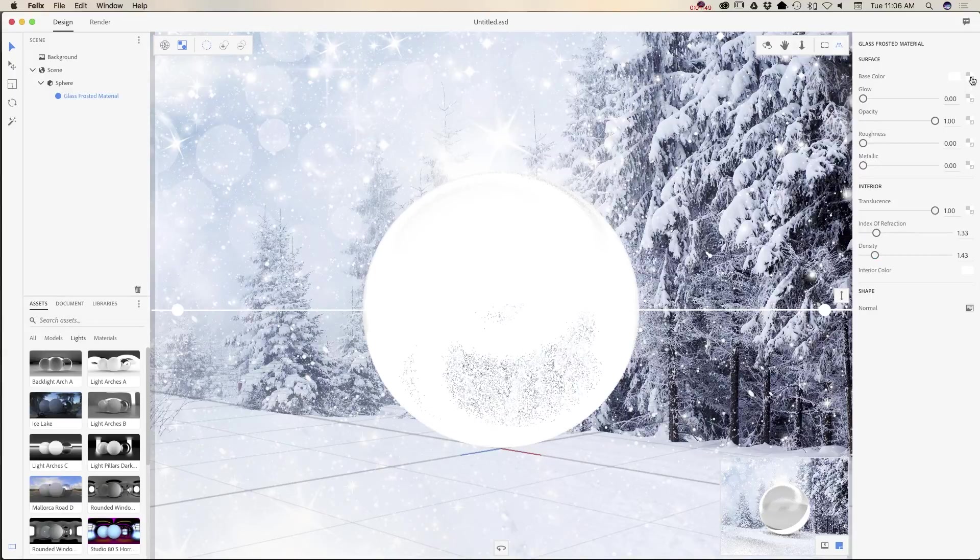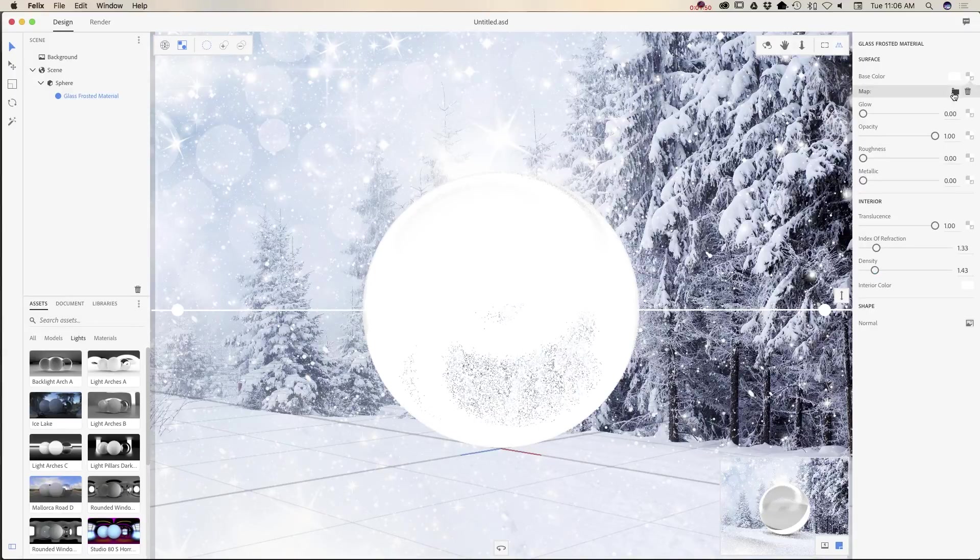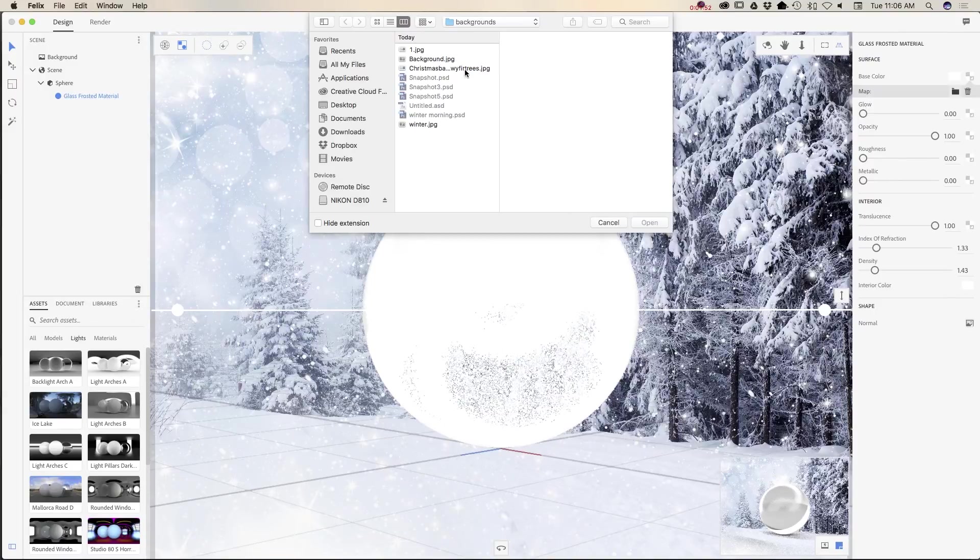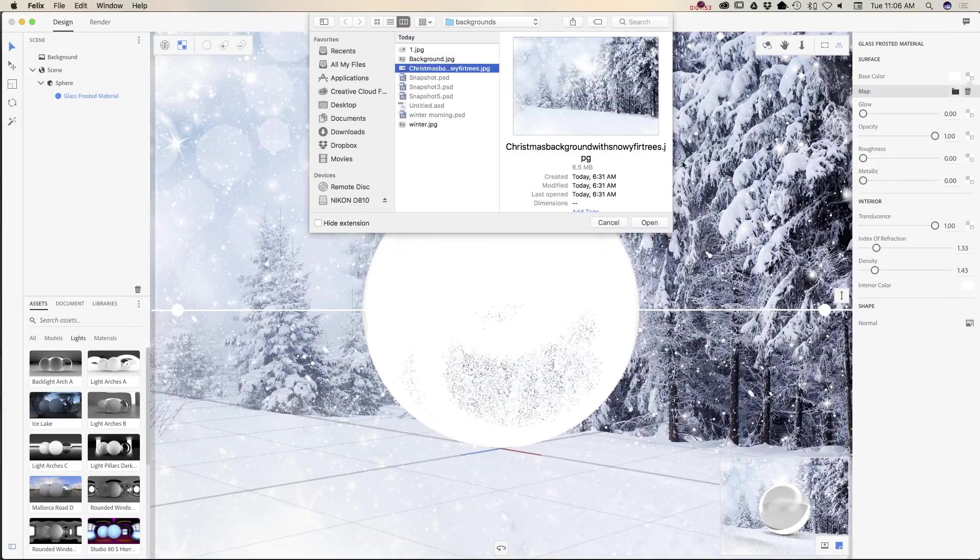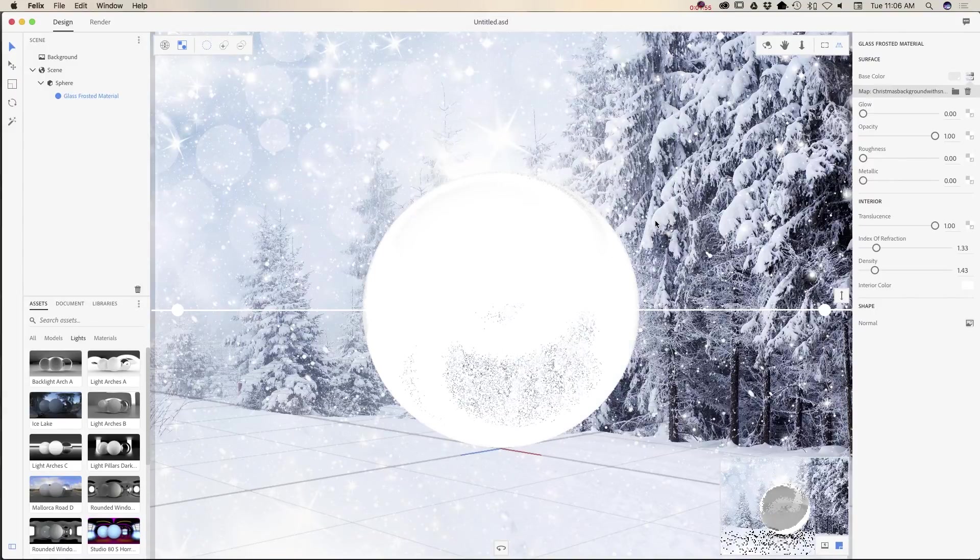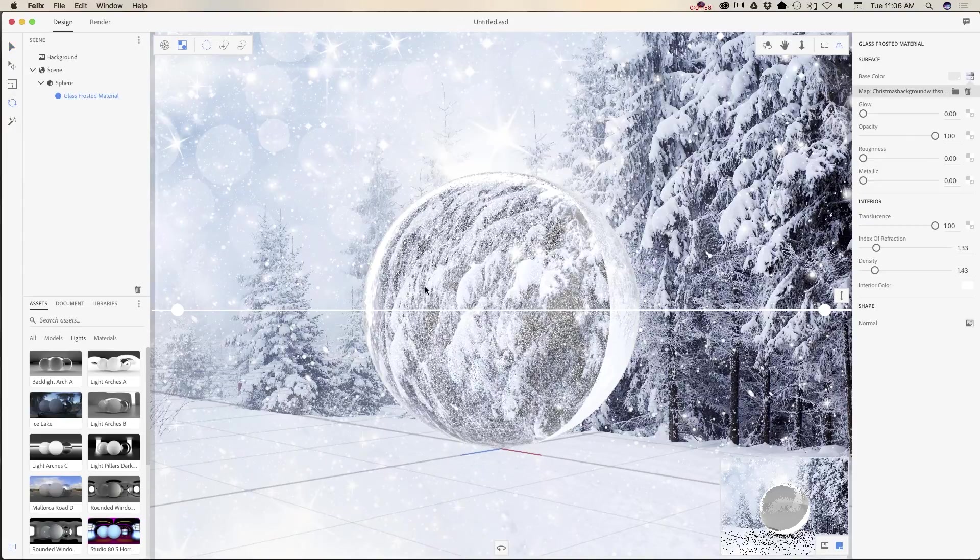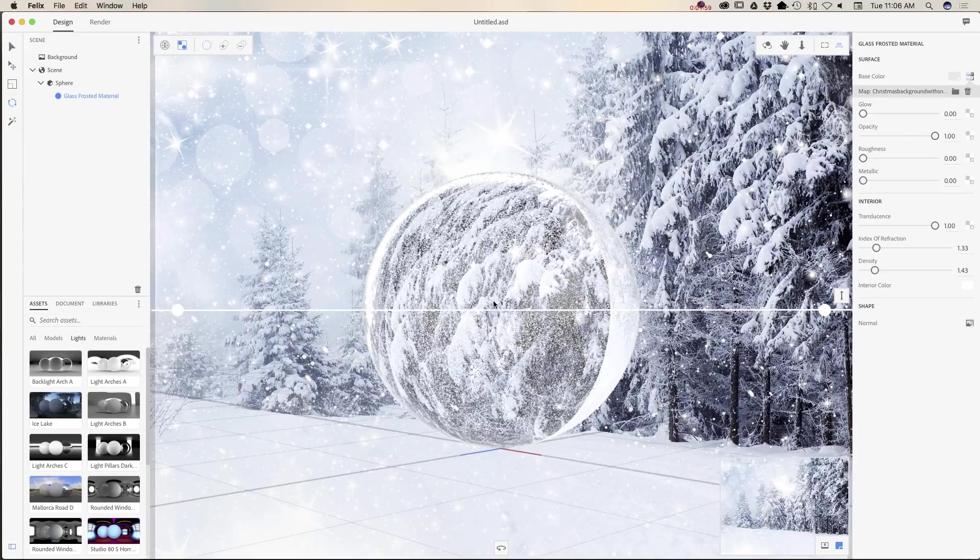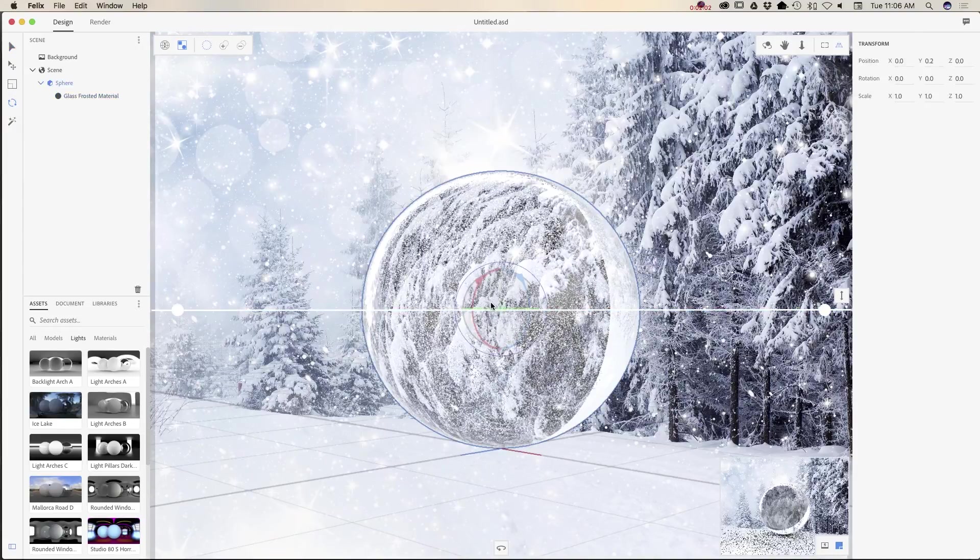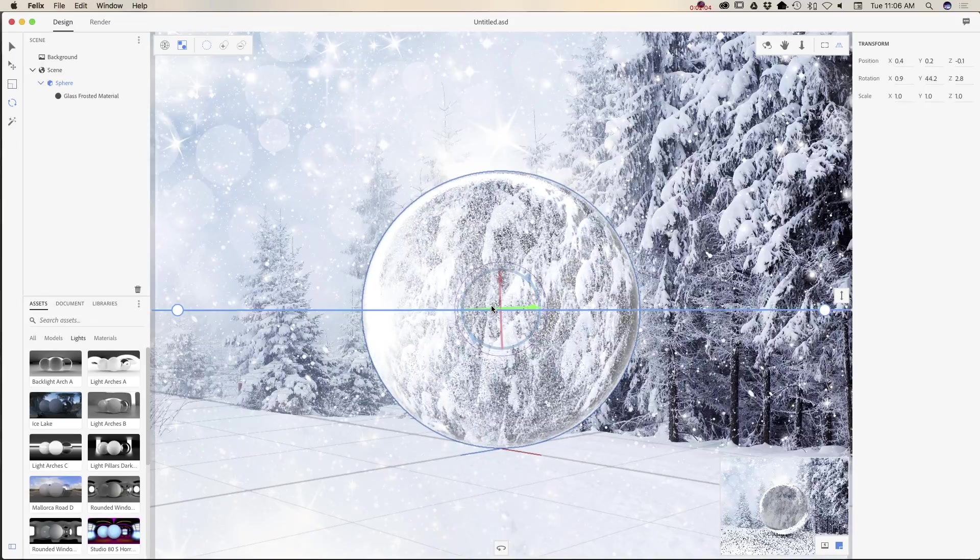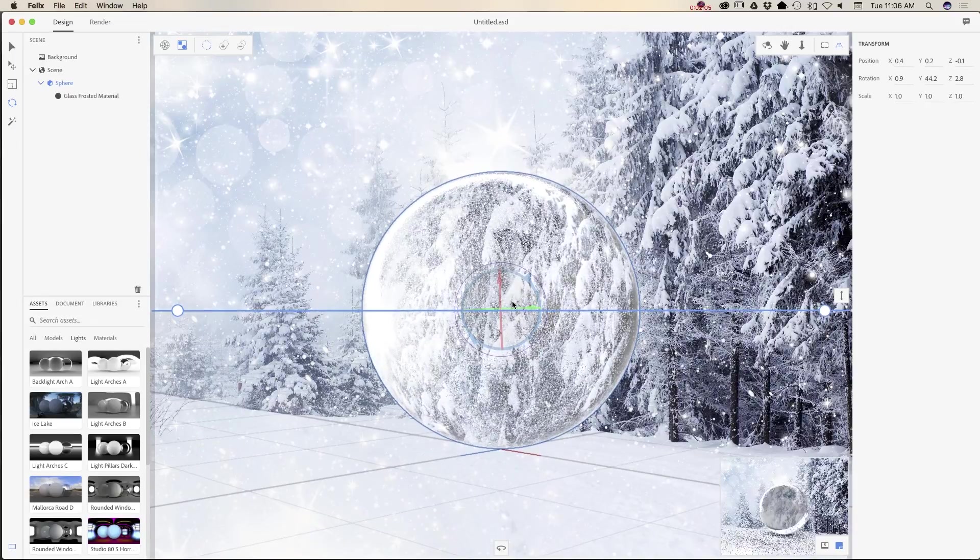I will use the same image I used for our background. I will click on the rotation tool and rotate my sphere.